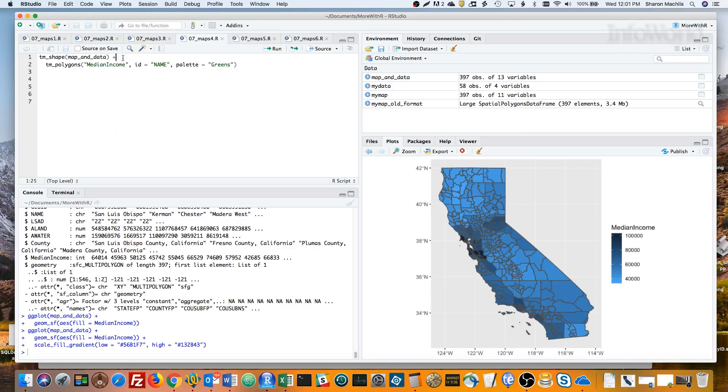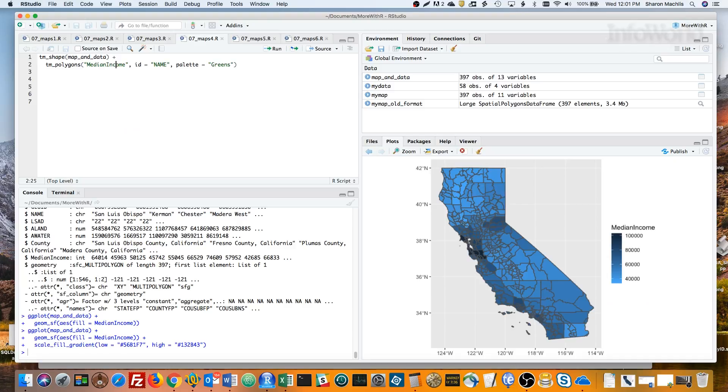The syntax is similar to ggplot2. The first line creates a tmap object from the map and data dataframe. The second line of code says I want to add polygons colored by the median income column. The identification field for each polygon is the name column, which is the county name. And I decided I'd like a palette of greens instead of the default orange.